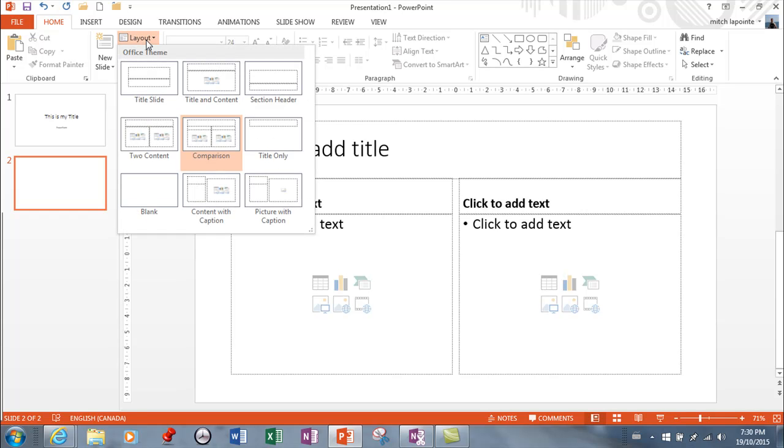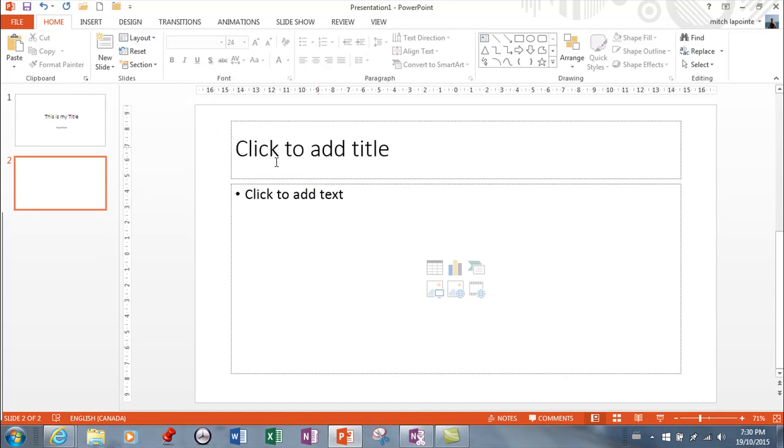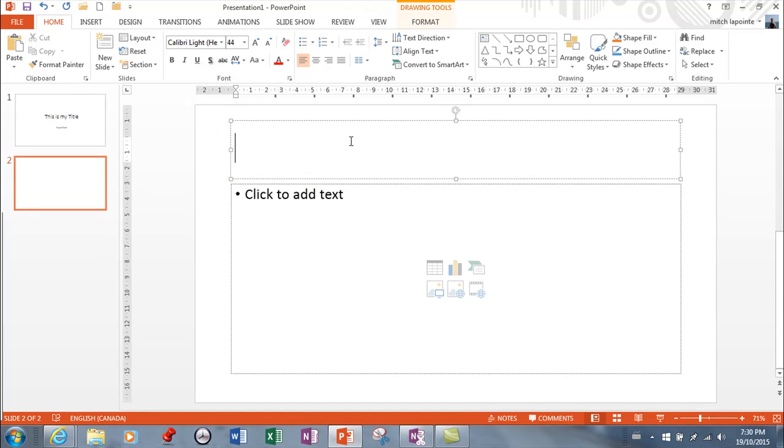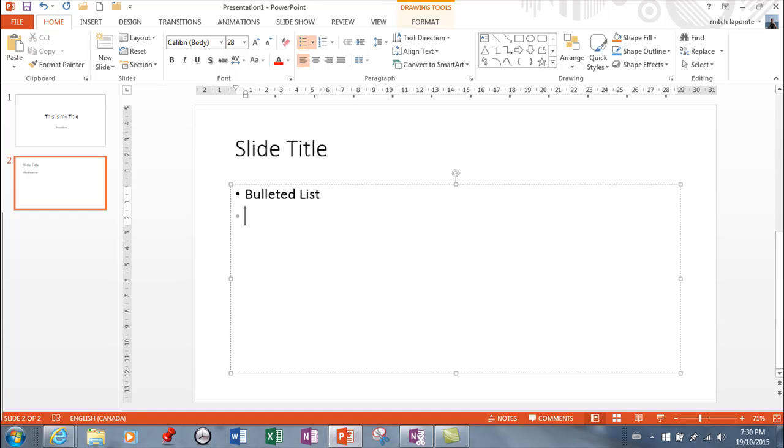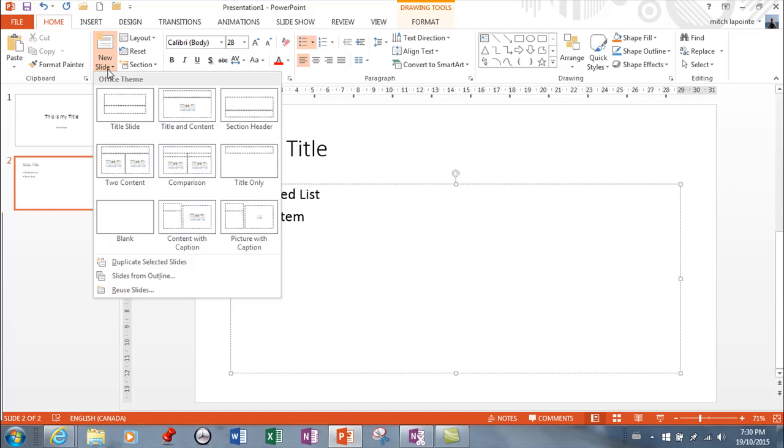The default usually when you ask for a new slide it'll give you title and content and that allows you to put another title here. And if you just ignore this you can just turn this into a bulleted list. And when you hit enter you get another item. And if you ask for another slide you once again have all these to choose from.